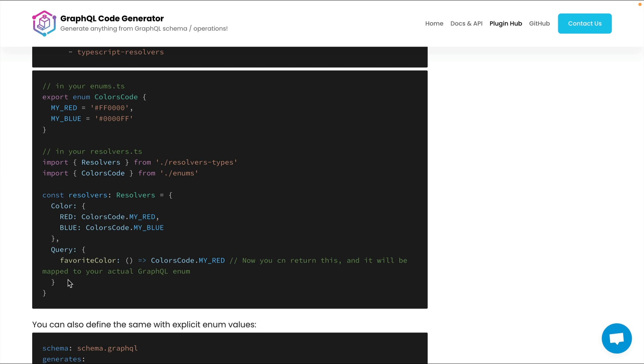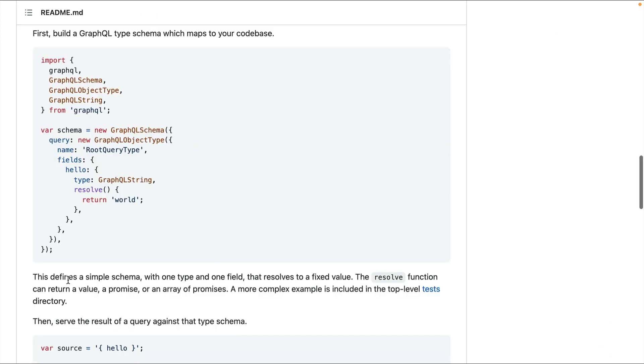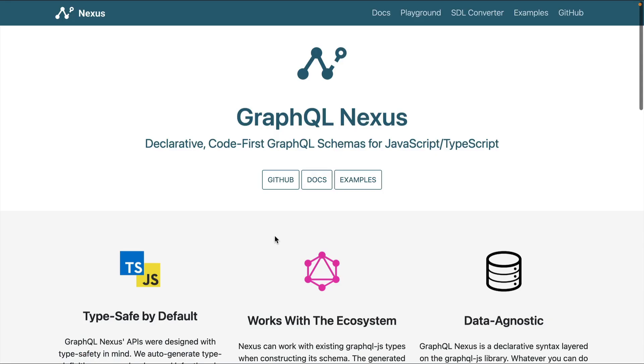So many people may prefer to go with the code-first approach where it looks a little something like this, where we define the schema and the resolver all in one. Now you're probably already thinking at this point, well, this isn't really type safe, we're just using JavaScript. There are many code-first GraphQL schema libraries that we can use to generate that schema and get full type safety out of the box without having to install anything additional.